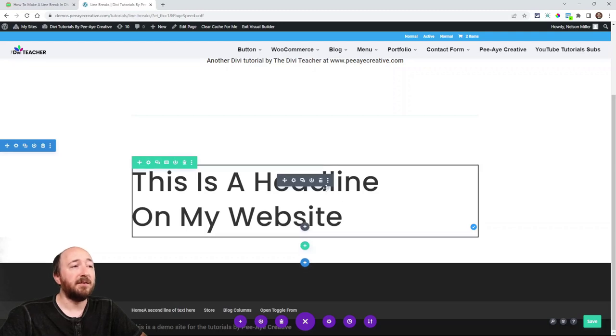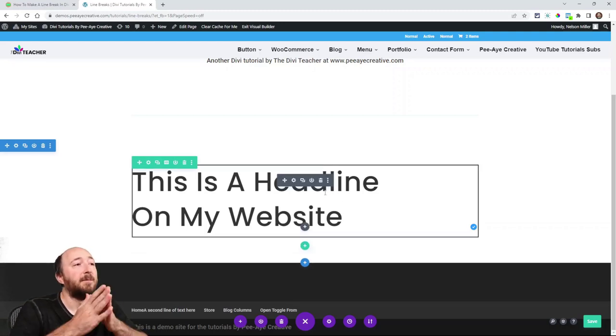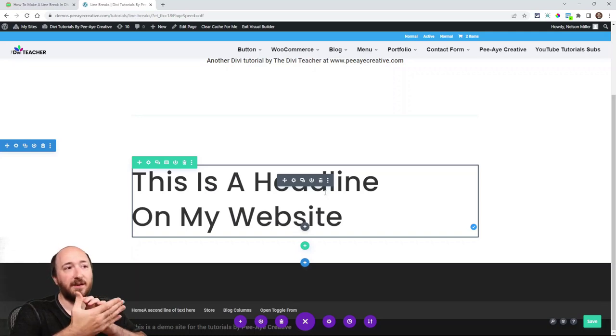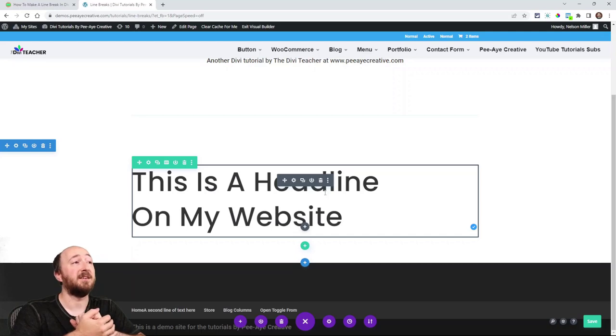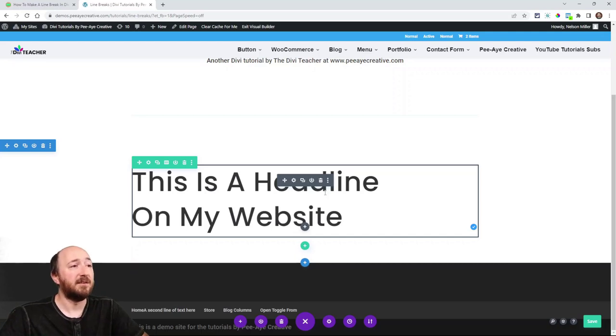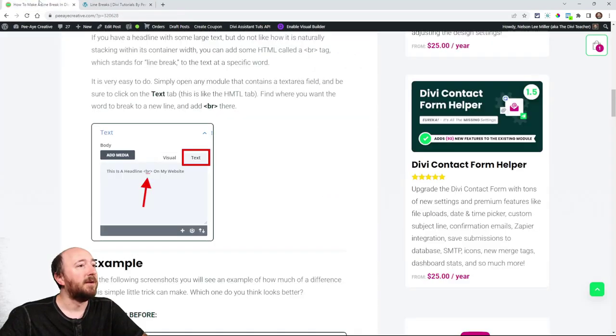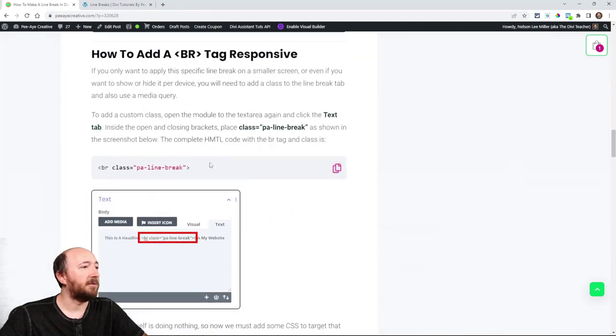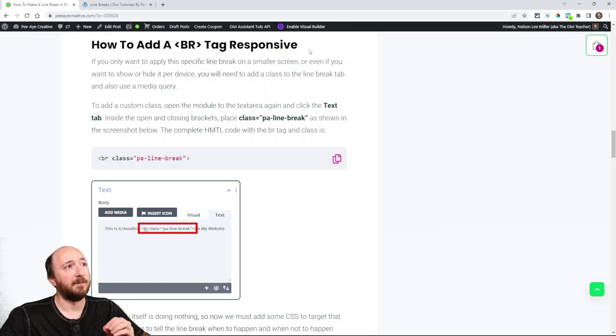The reason this comes really helpful is you can decide if you want to have it apply or not per device size. It's something that you may not have thought about before. And so I am going to scroll down here.